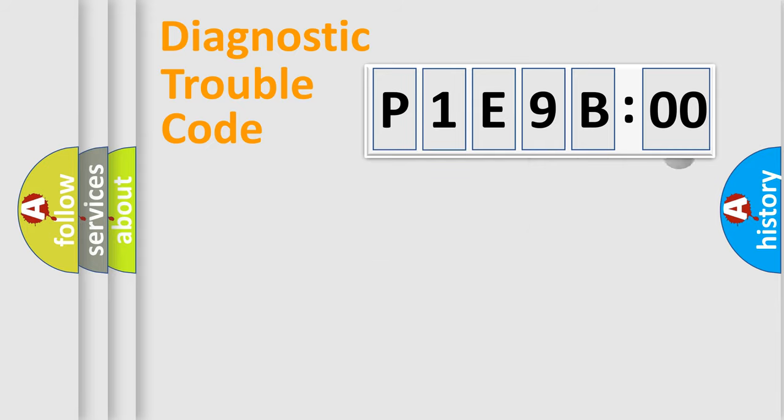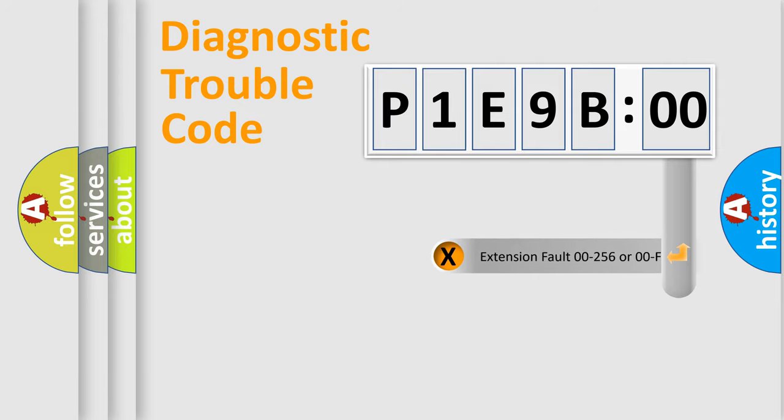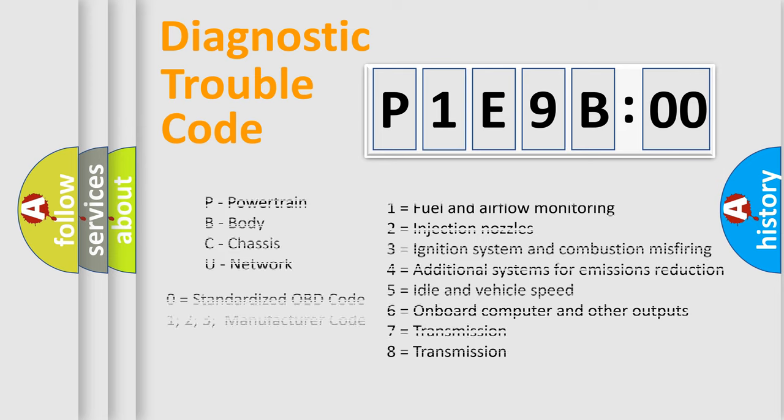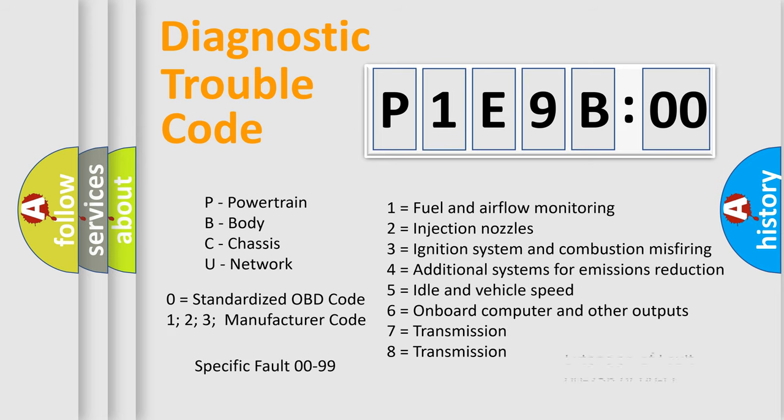Only the last two characters define the specific fault of the group. The add-on to the error code serves to specify the status in more detail, for example, a short to the ground. Let's not forget that such a division is valid only if the second character code is expressed by the number zero.